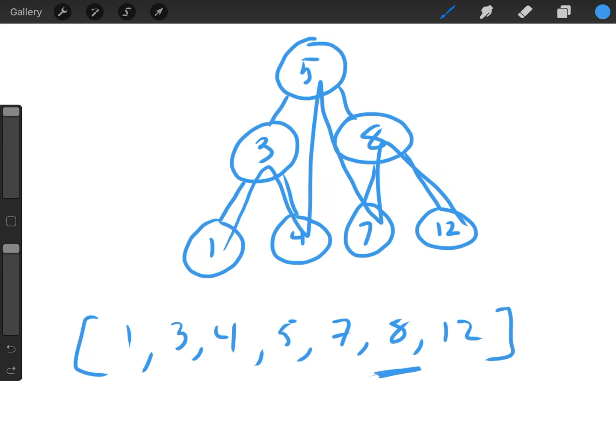This approach is pretty straightforward, but it does use space because we use an array to keep track of all the values encountered. However, we don't actually have to create any extra space when solving this problem, so let's look at another implementation.